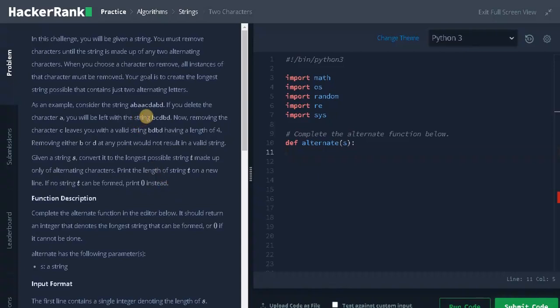From the given string we need to create a string with alternating characters. So for this we need at least two unique characters and we need to create the longest possible string from the input string.